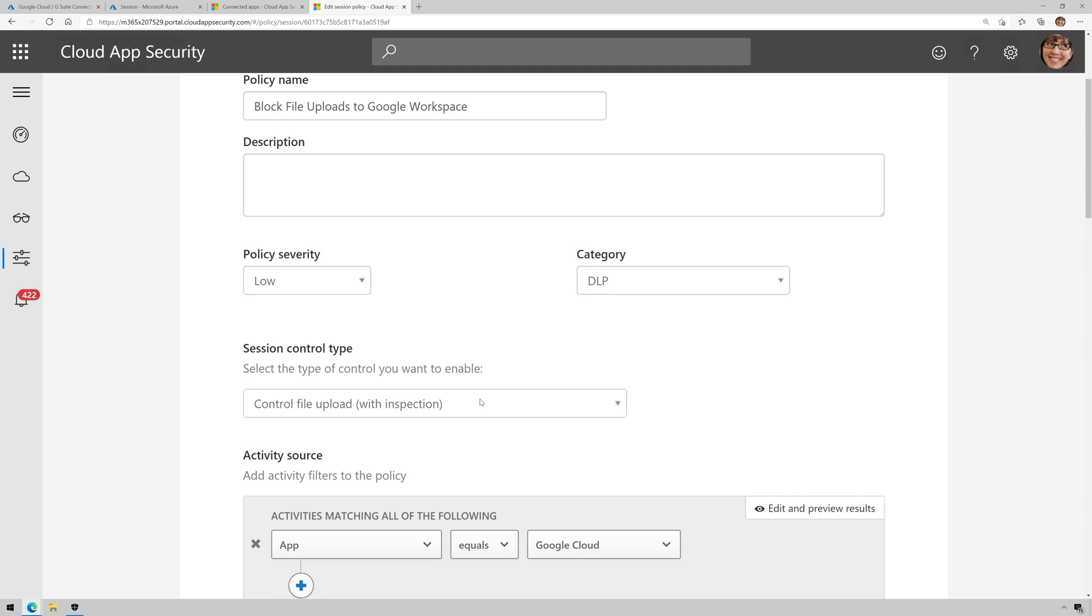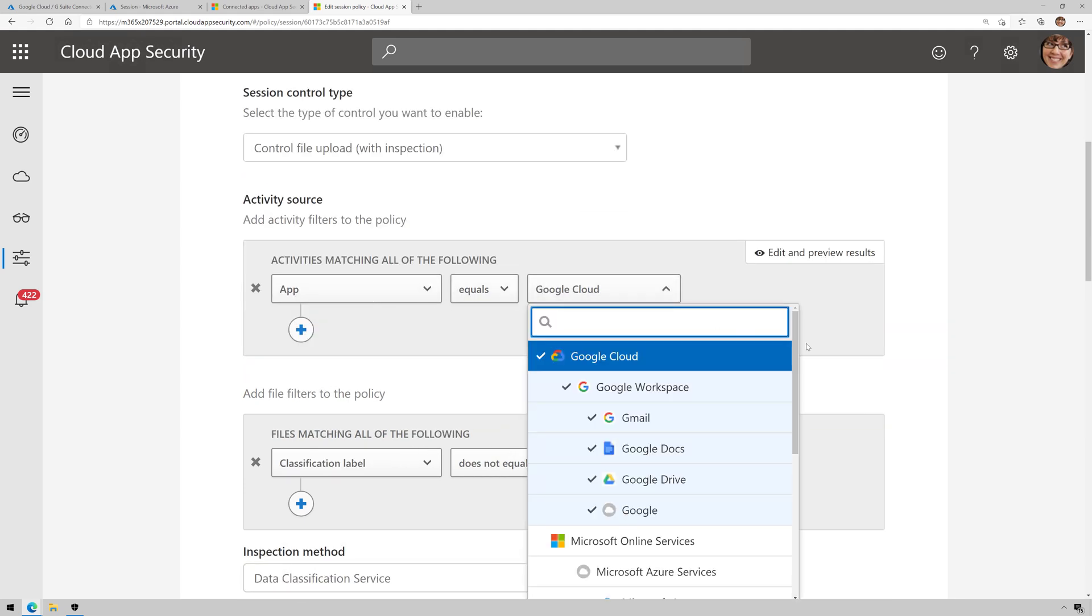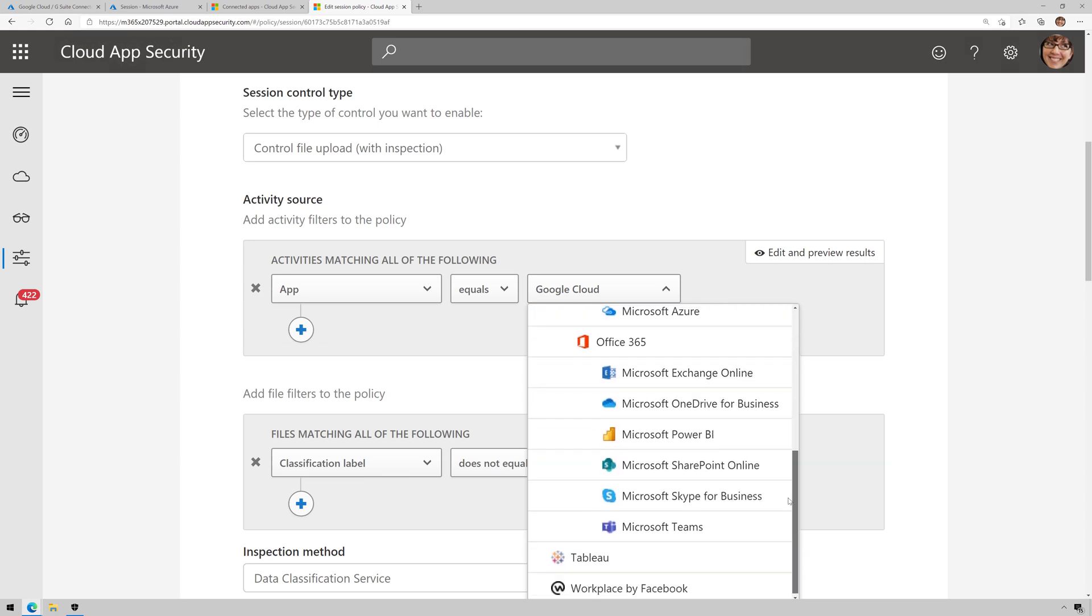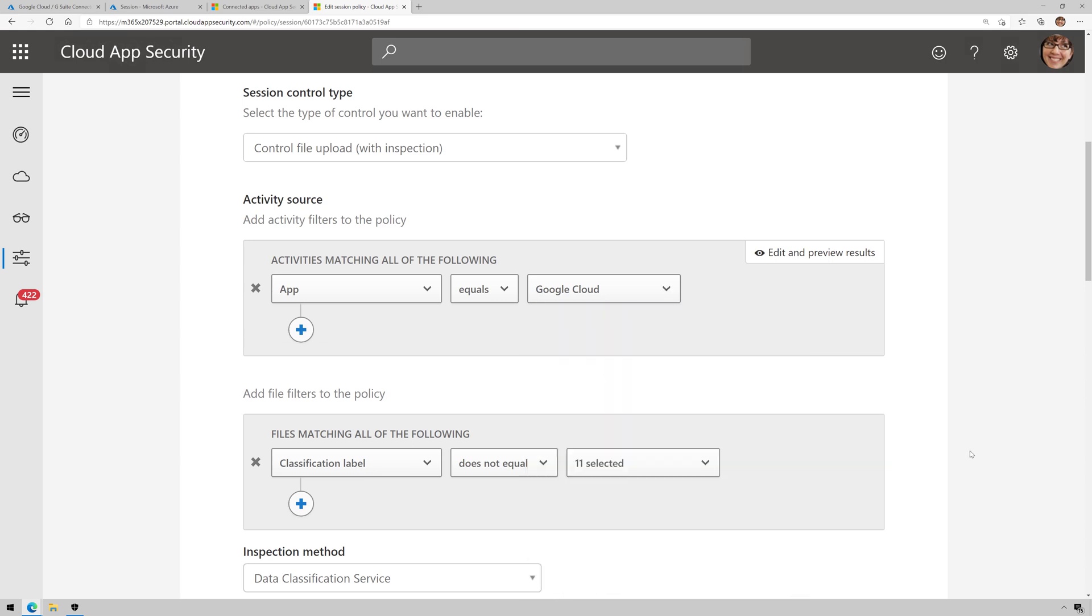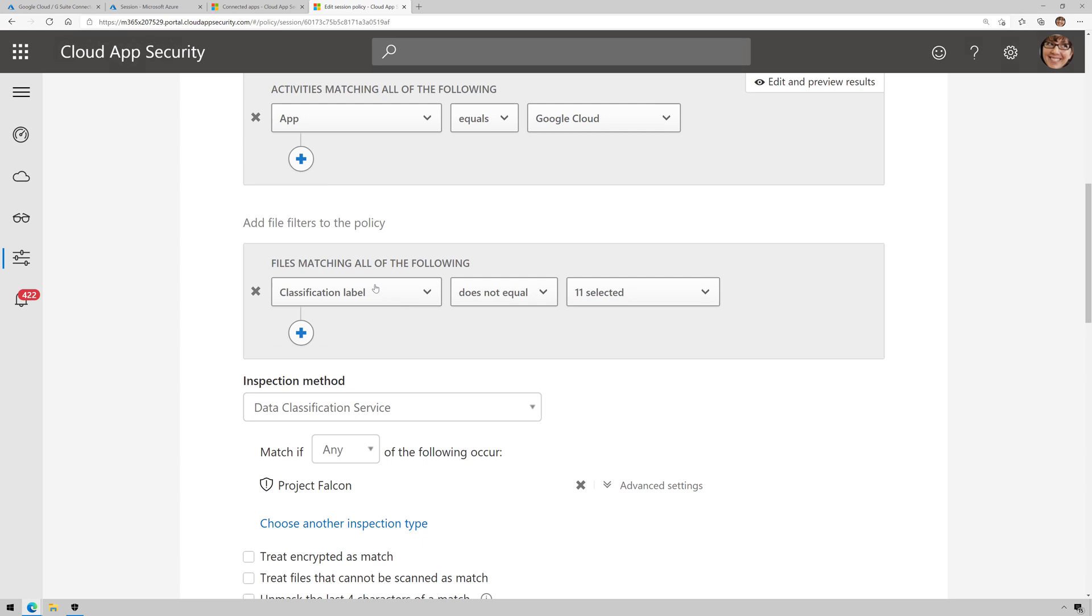And I'm going to show you the one that I've already done. So this one is going to block uploads, so Control File Upload with inspection under such control type. My filters are set to app equals Google Cloud. I've had other apps. I can choose those here, like say Office 365 or whatever else.